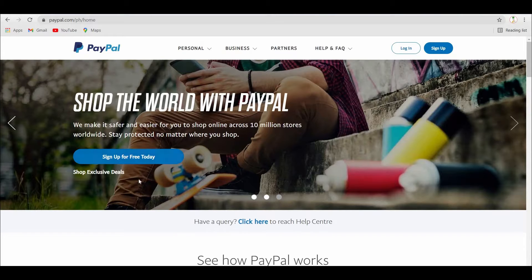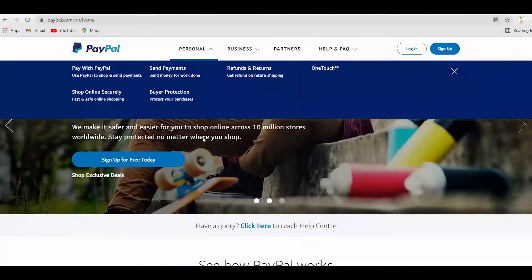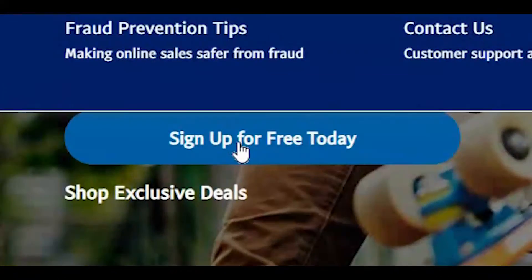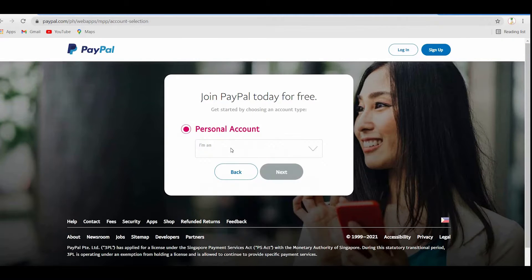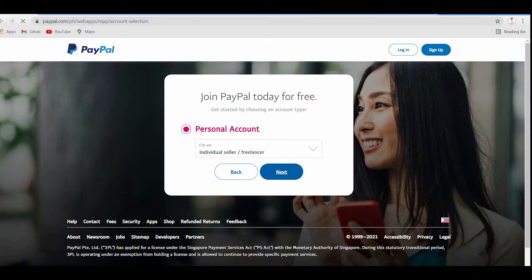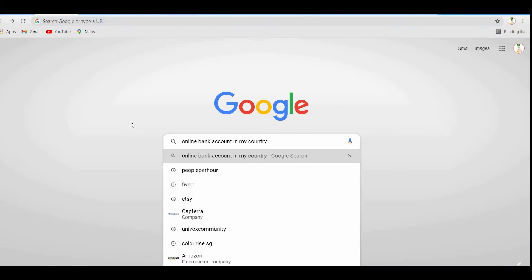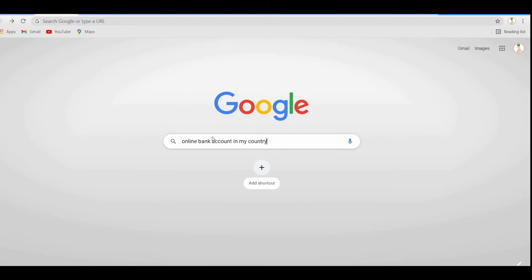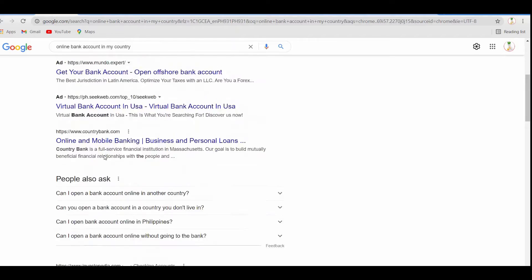Before we get to the website, you must first create and maintain your own PayPal account. Go to PayPal.com and create a completely free account by clicking the sign-up button and filling in the required information. If you don't want to use that option, you can open your own bank account online by searching for 'online bank account in my country' on Google and create a completely free account on that online banking site.